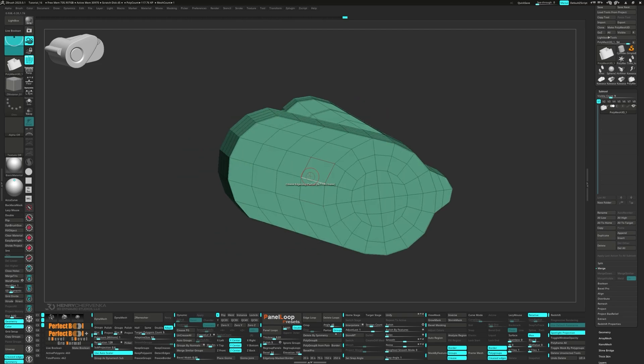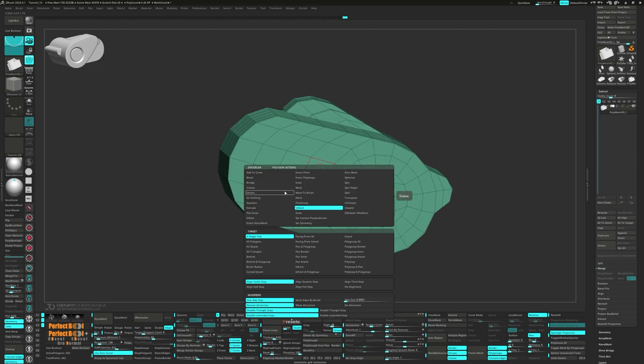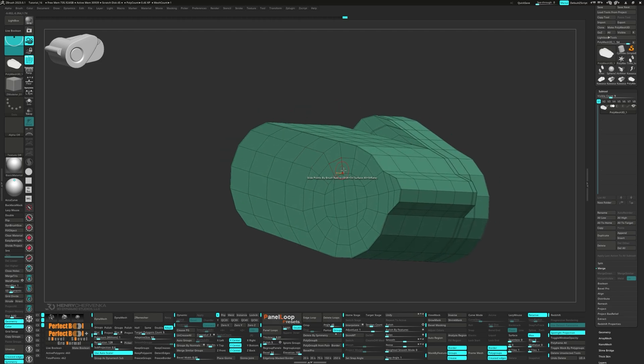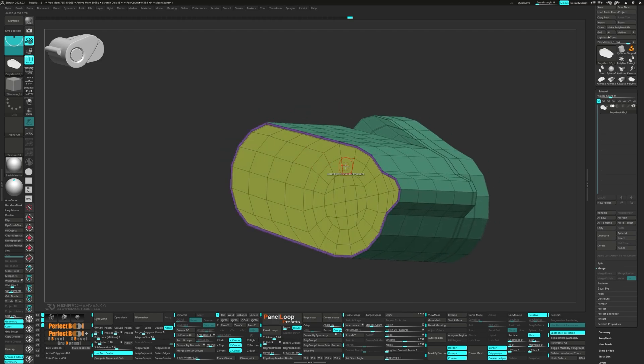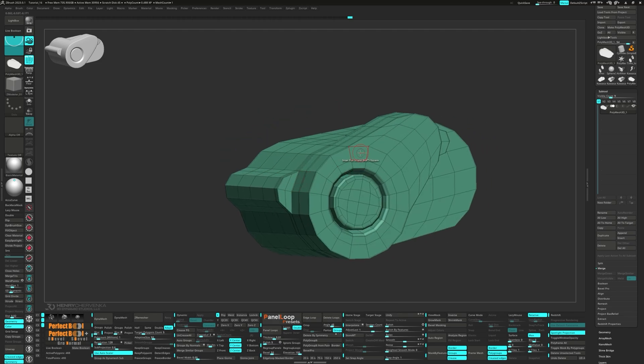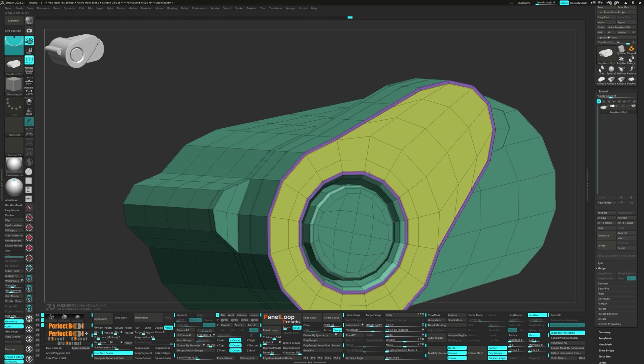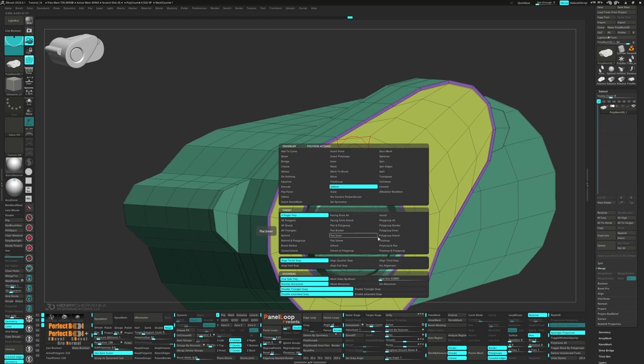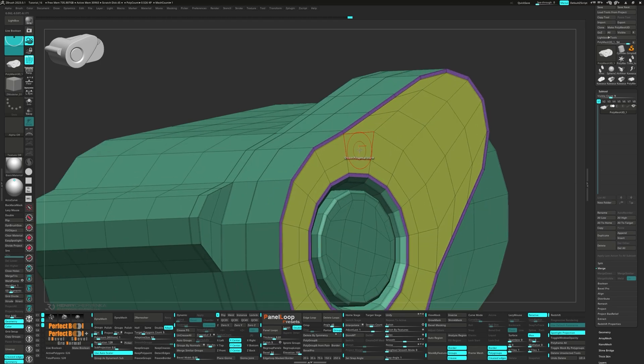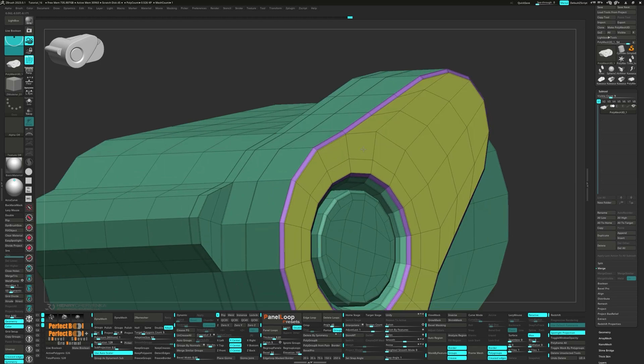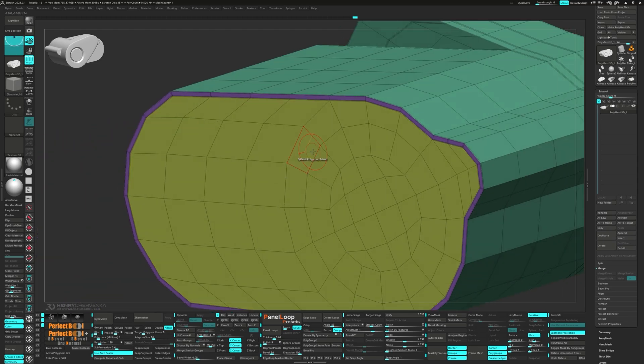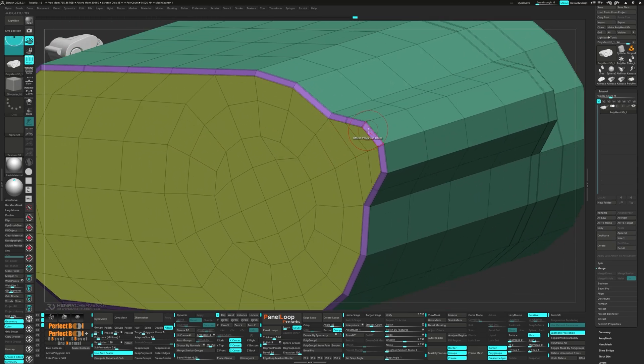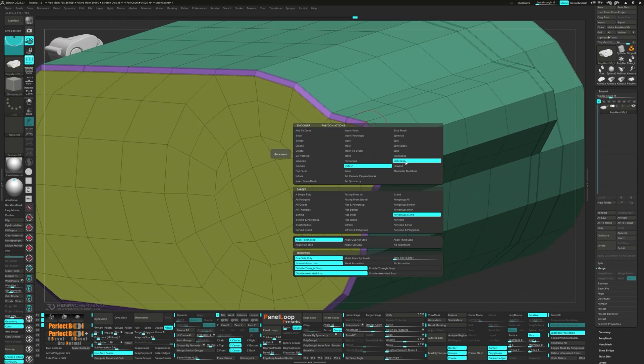Set the Polygon Action to Inset. Target the Flat Island and Modifier to Standard. We want to remove the poles from touching any creases and give it a bevel. Uncrease the inner targets and crease the outer ones.